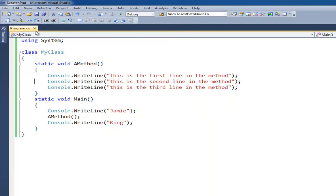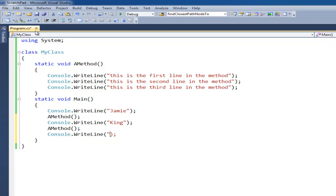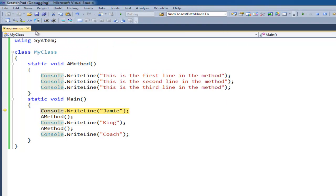The nice thing about a method is we put code in methods that we're going to use a lot. For example, I can recall this method down here and put — let's say Coach. Coach is a better word. So I'll hit F11, step through, console.writeLine Jamie, jump to aMethod, go up here, execute these three lines, get to the closing brace, and jump back to where the call came from, which is right here. Output King.